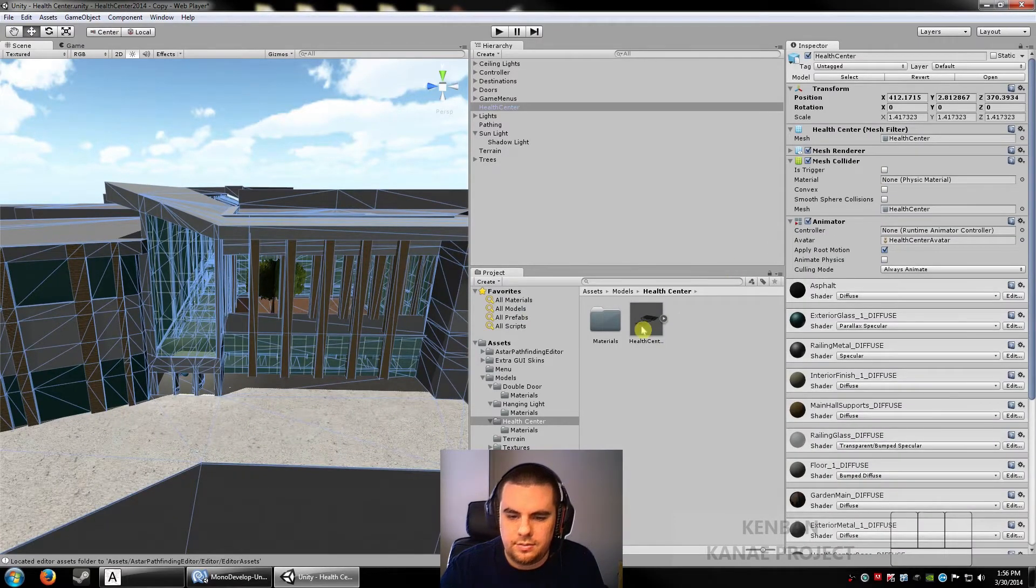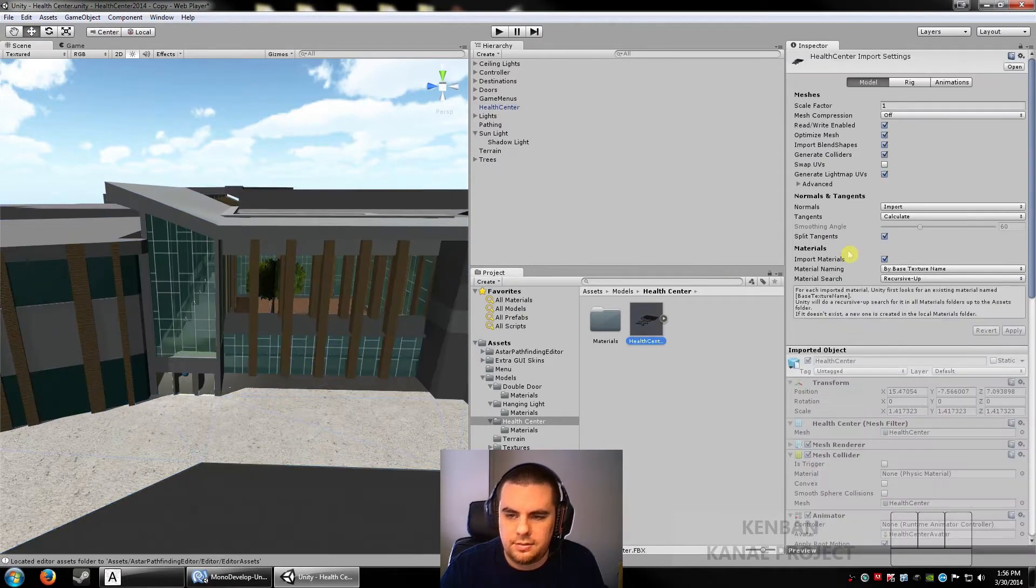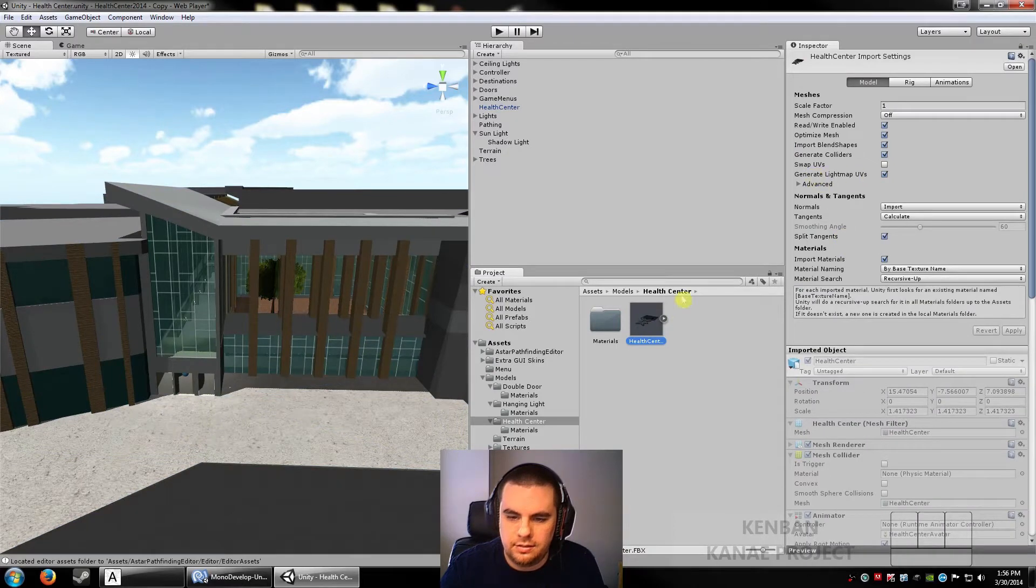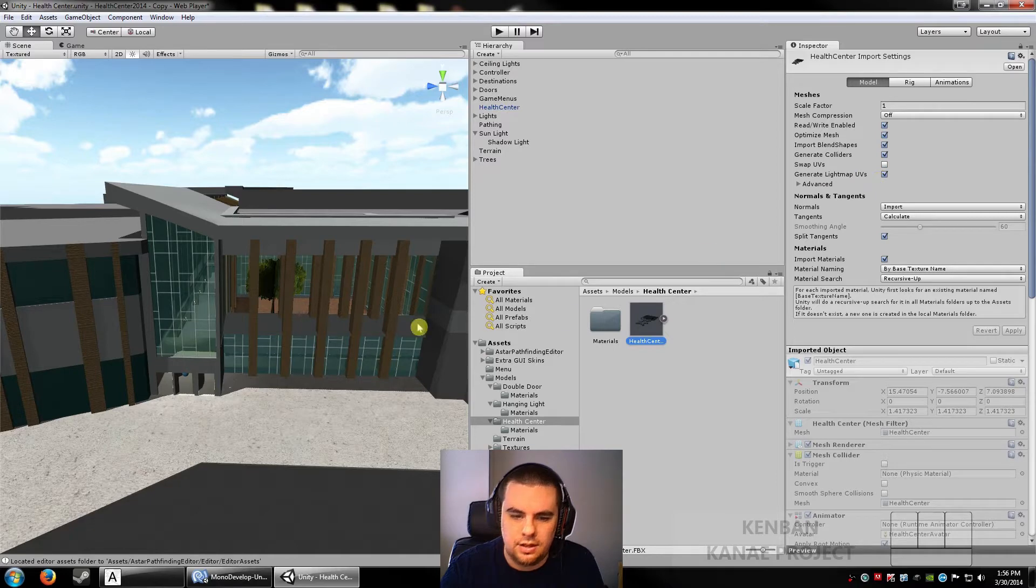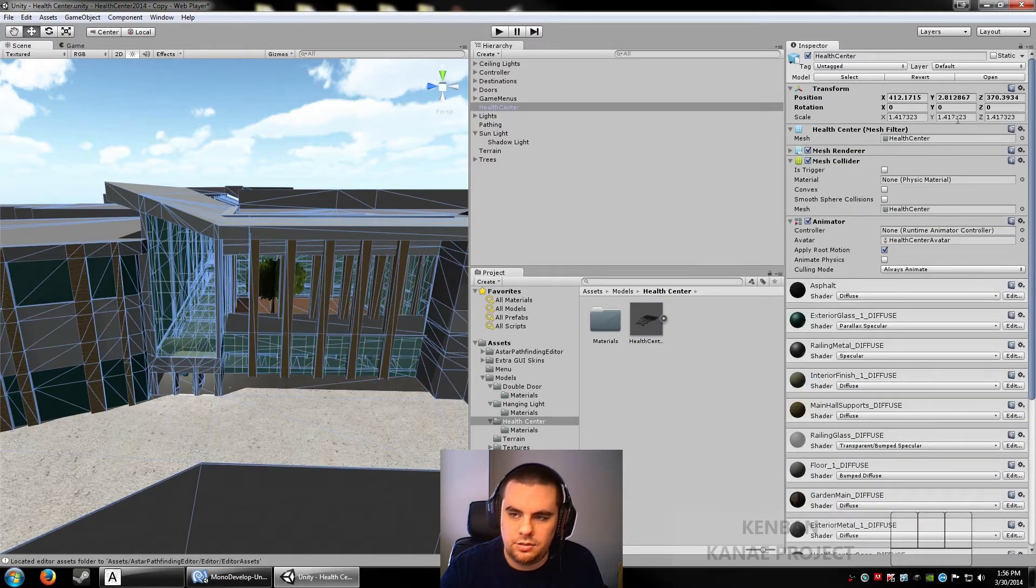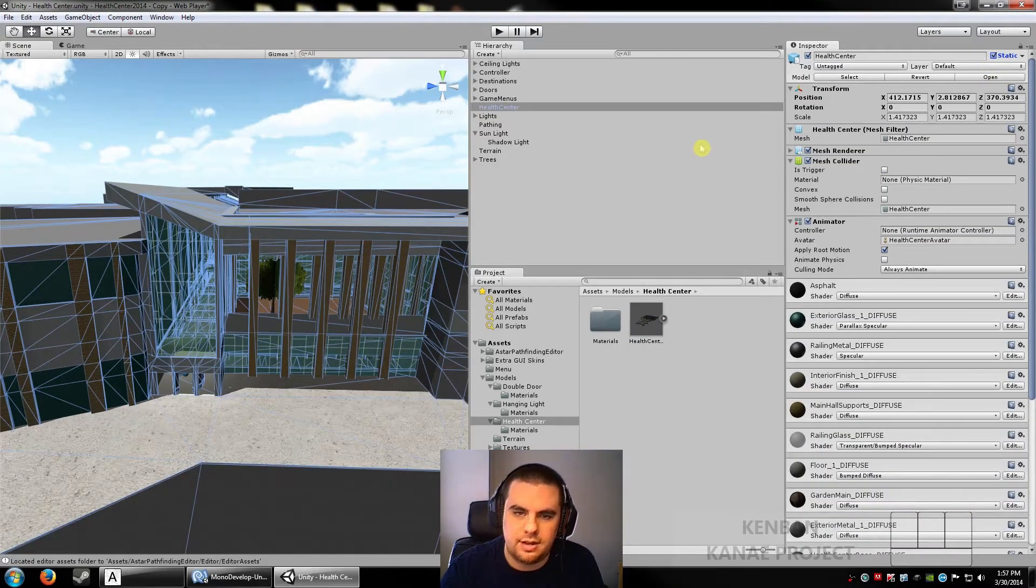There's two things you have to make sure to accept light mapping. On the model itself, it has to generate light map UVs checked off, and in your scene it has to be checked as static.